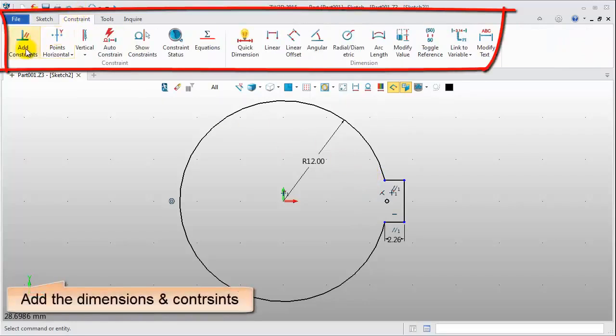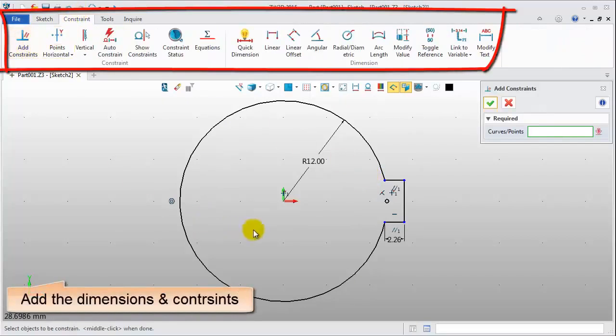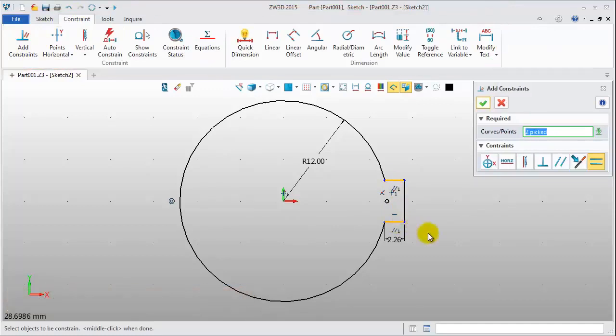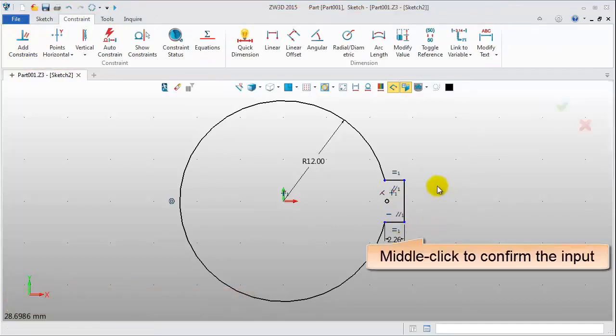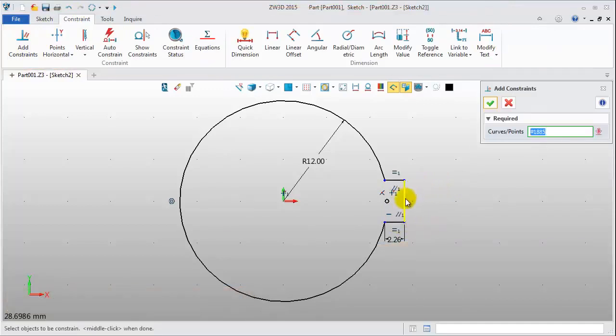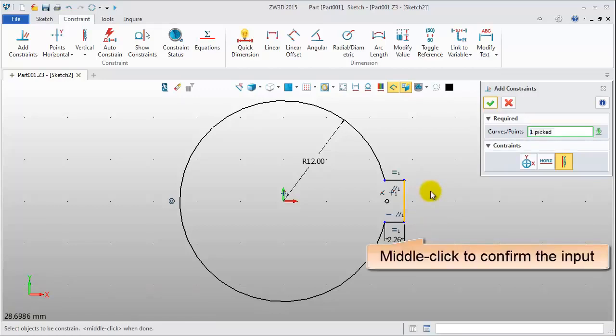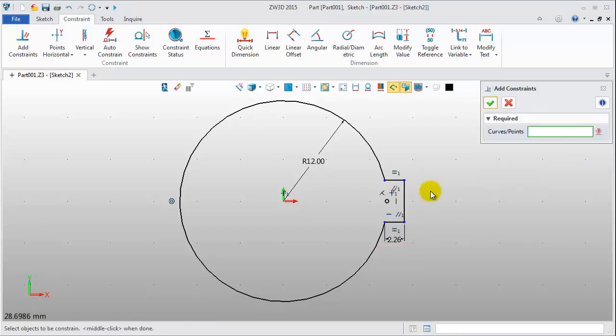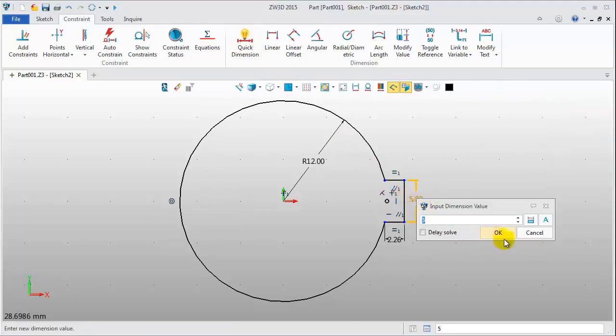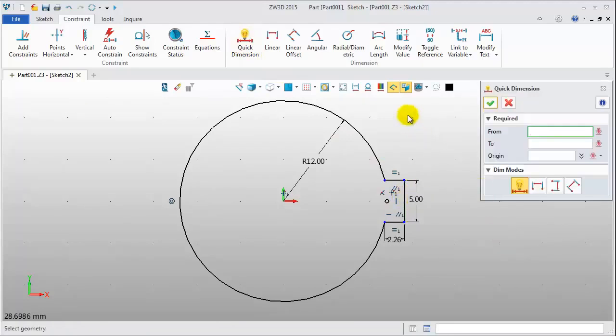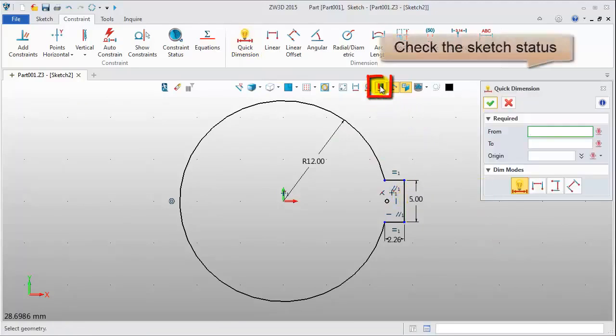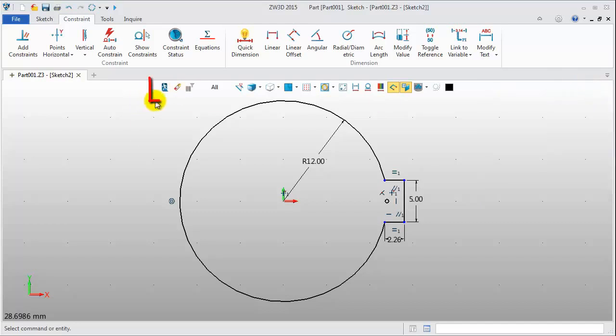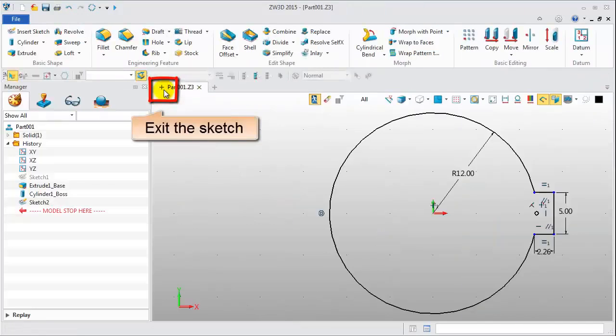Next, add the dimensions and constraints for the sketch. Now, it is well defined. Exit the sketch.